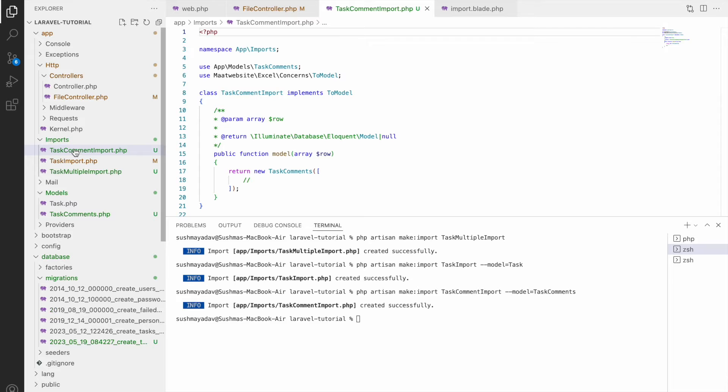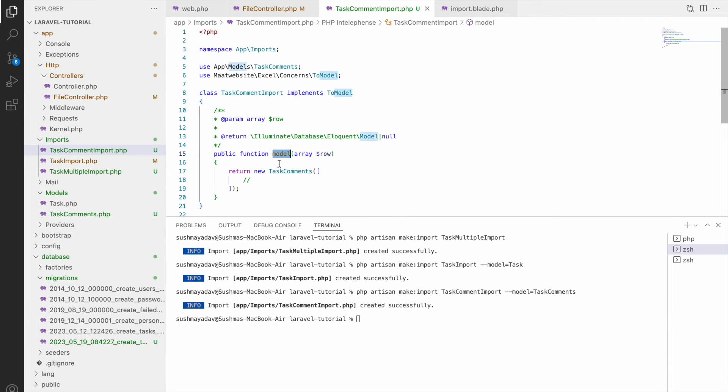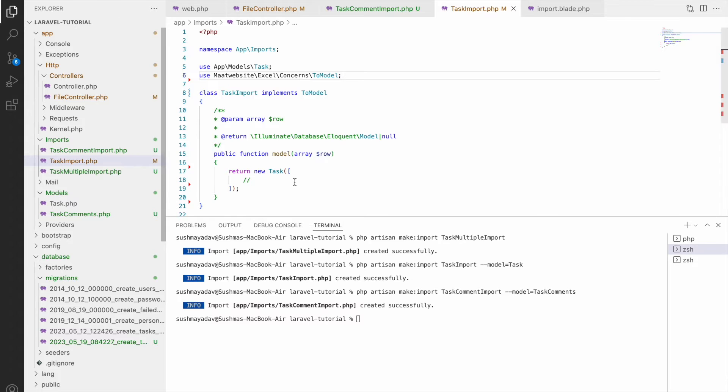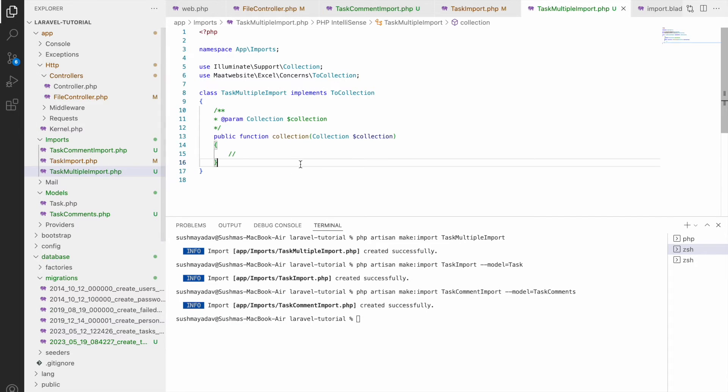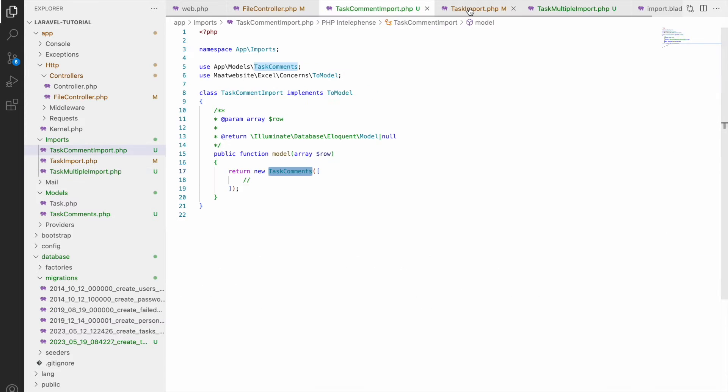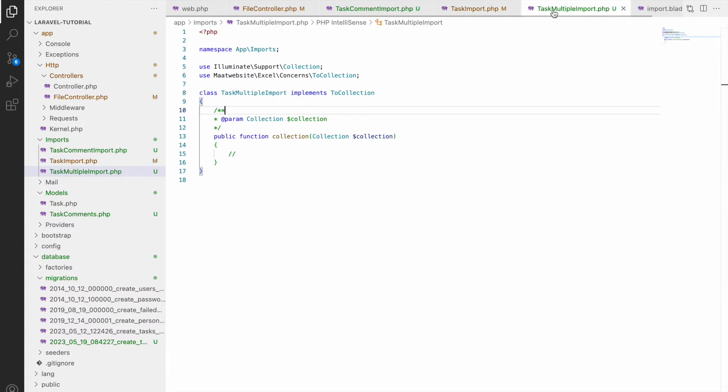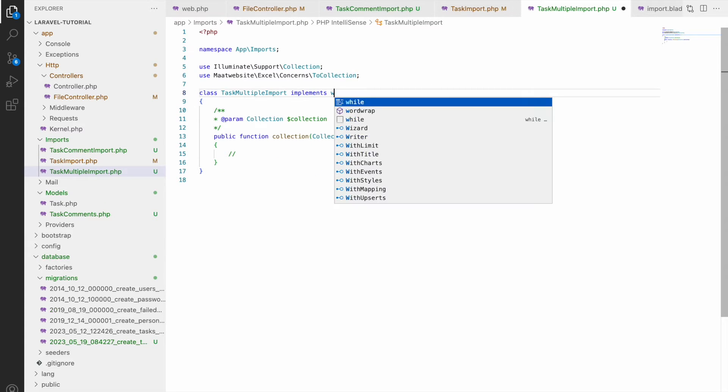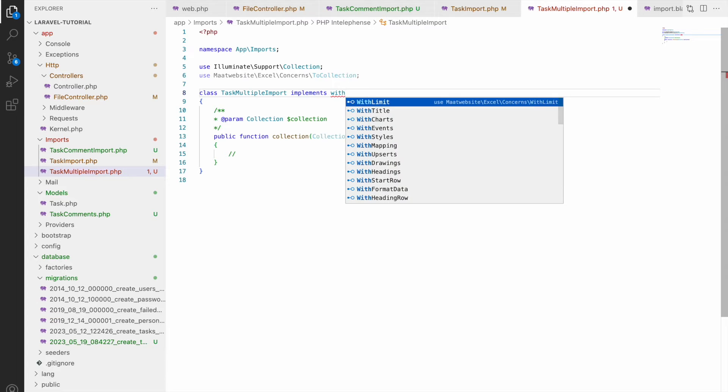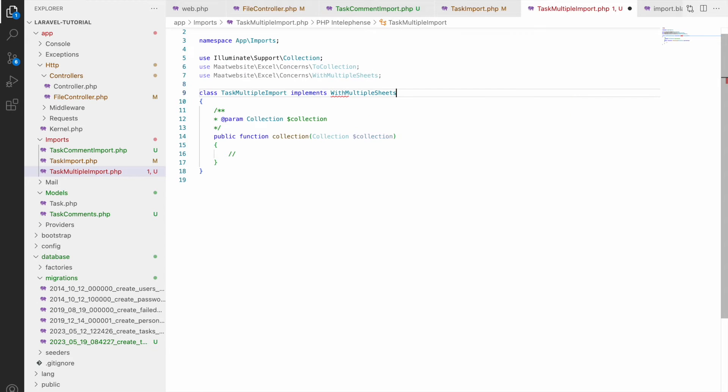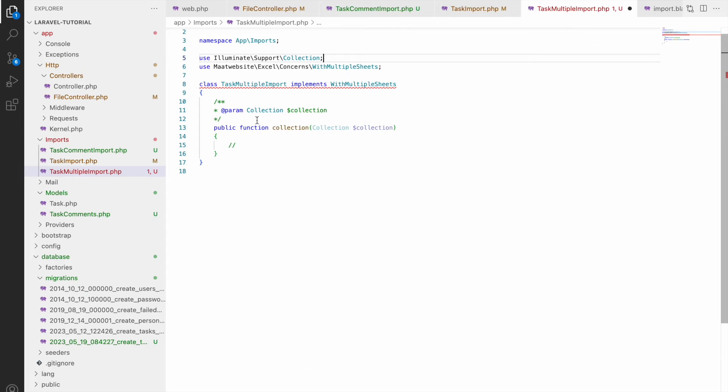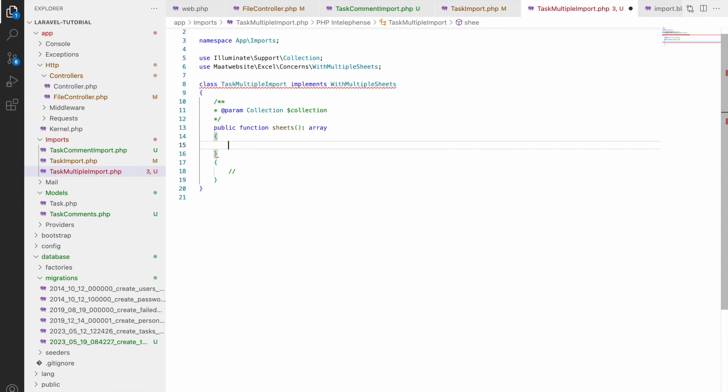So in previous terminal for model here I will be passing task comments. So now let me show you all imports here you can see task import then task comment import. Here you can see modal function is there and in task multiple import here collection is there as I have not defined any models.